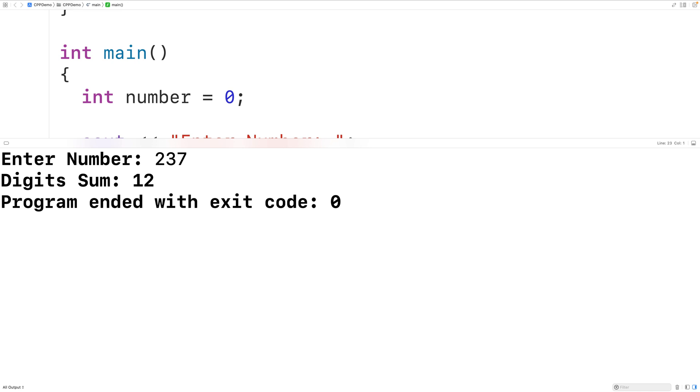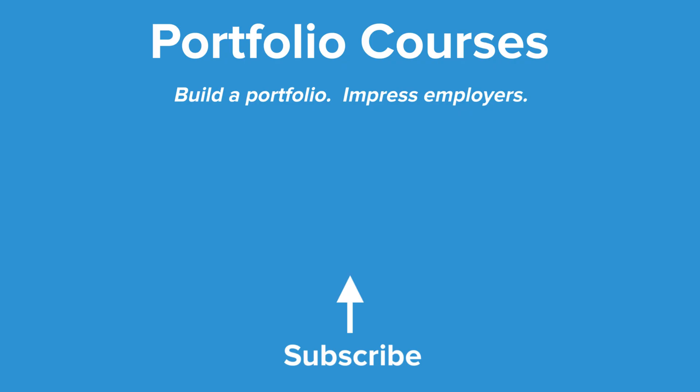So this is how we can sum the digits of a number using recursion in C++. Check out PortfolioCourses.com where we'll help you build a portfolio that will impress employers.